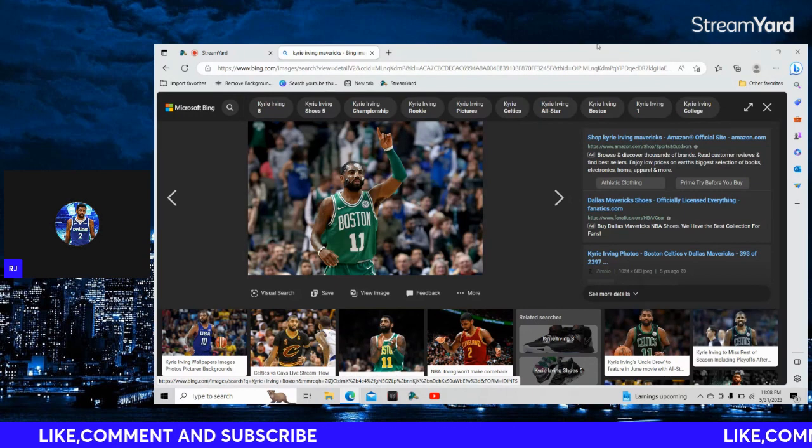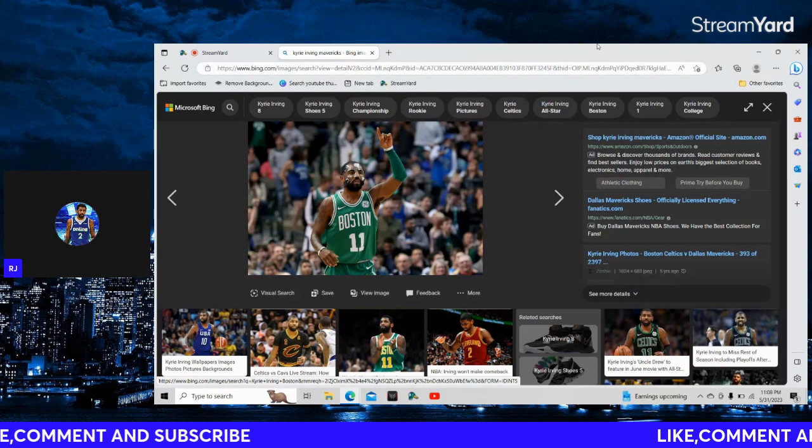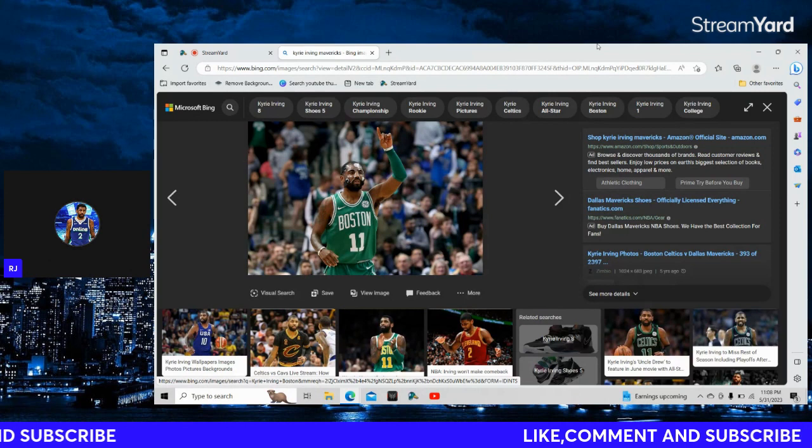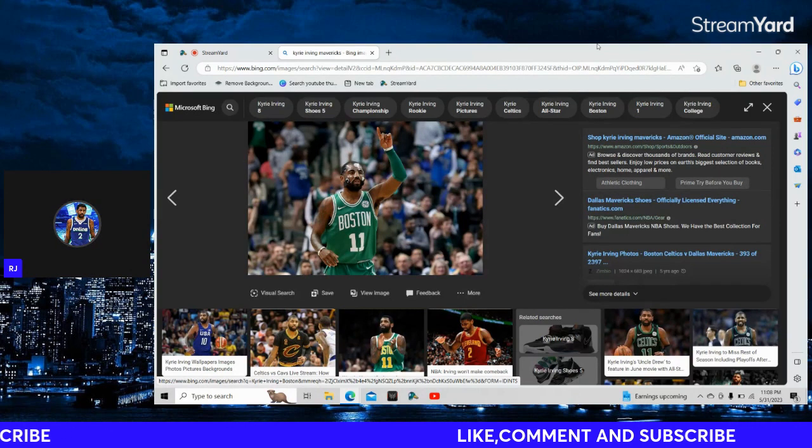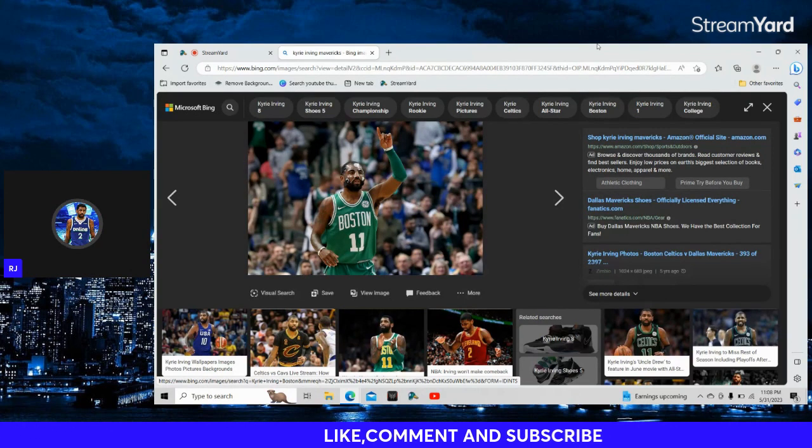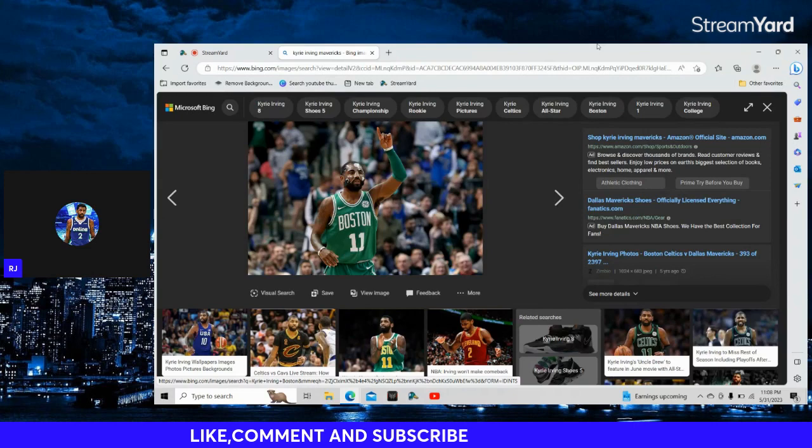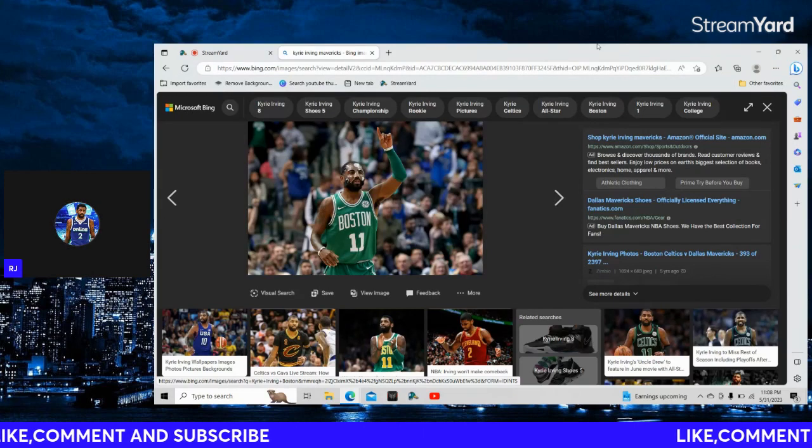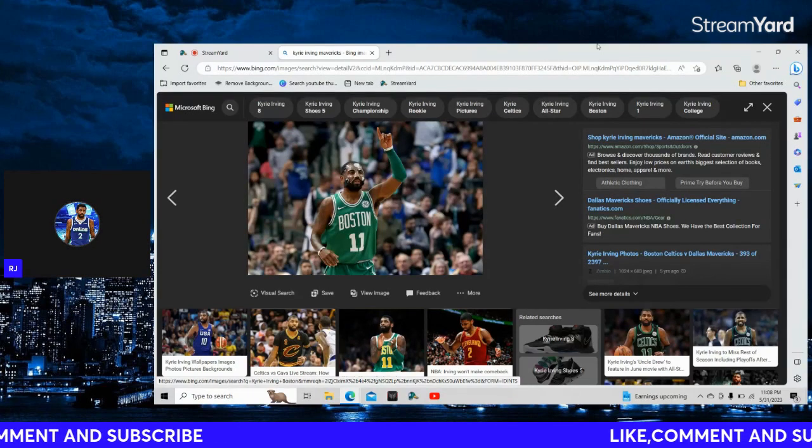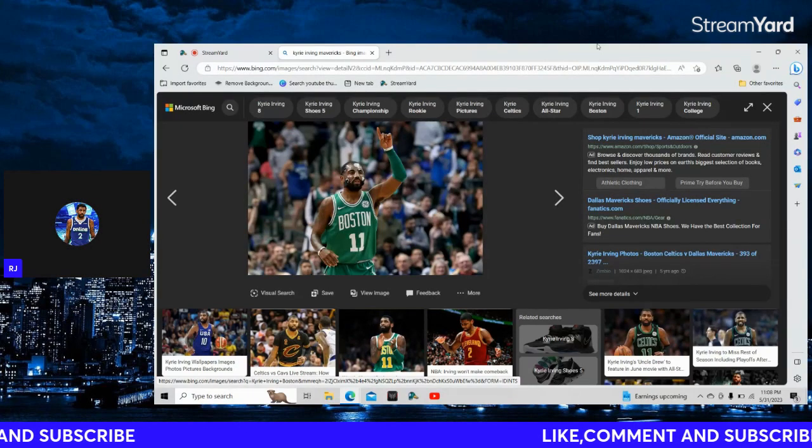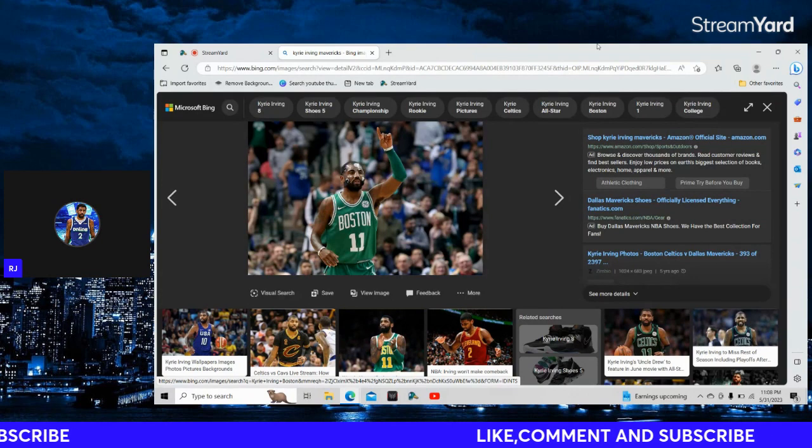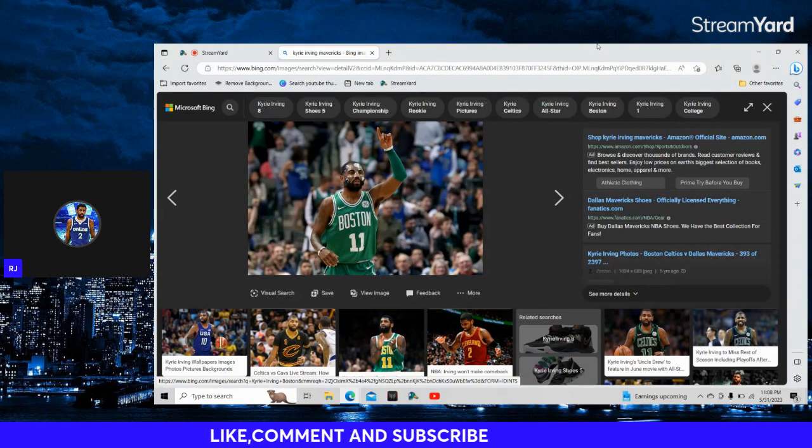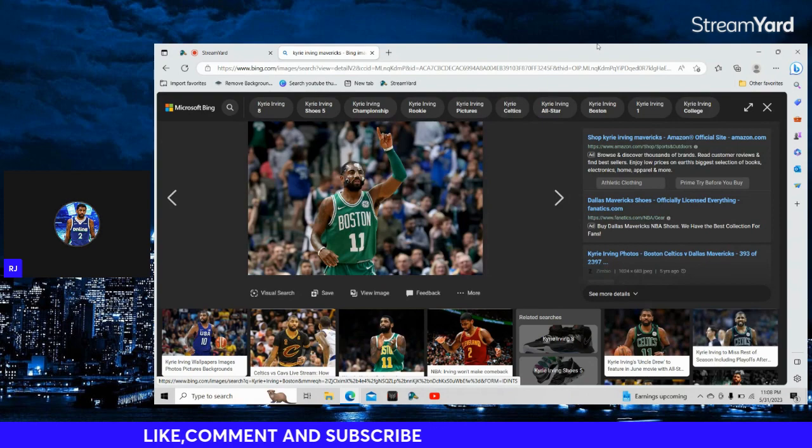I mean, Ja Morant, Luka Doncic, all these guys carry the ball like they're playing football or something. This dude Kyrie can actually dribble the ball. This dude can actually dribble. And when he's dribbling he can cross anybody up.